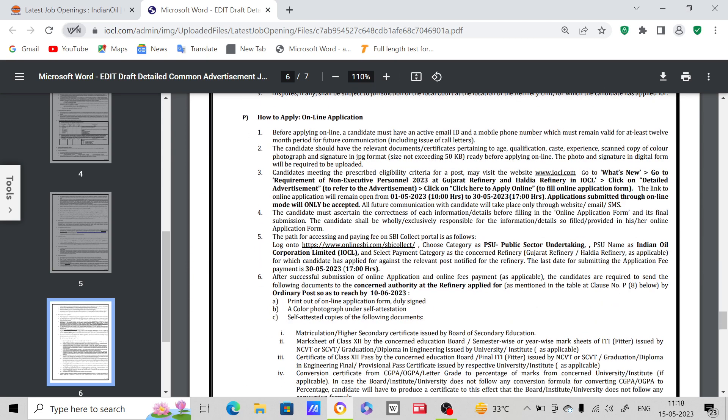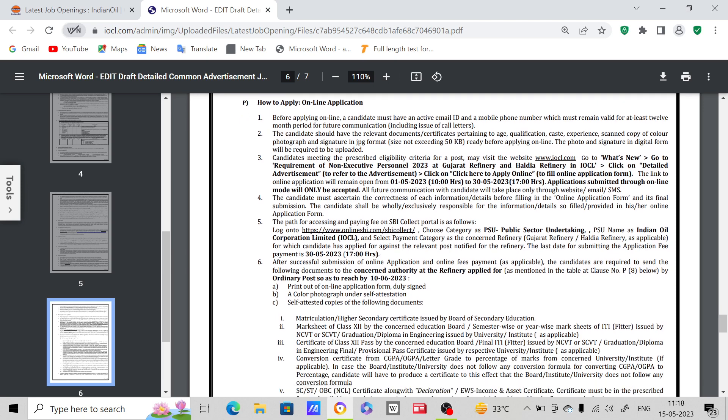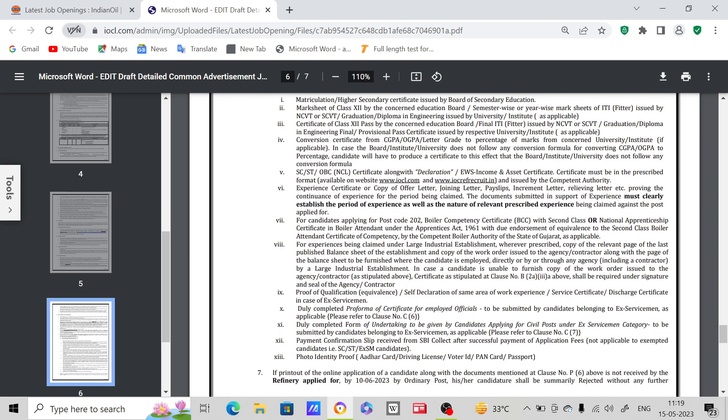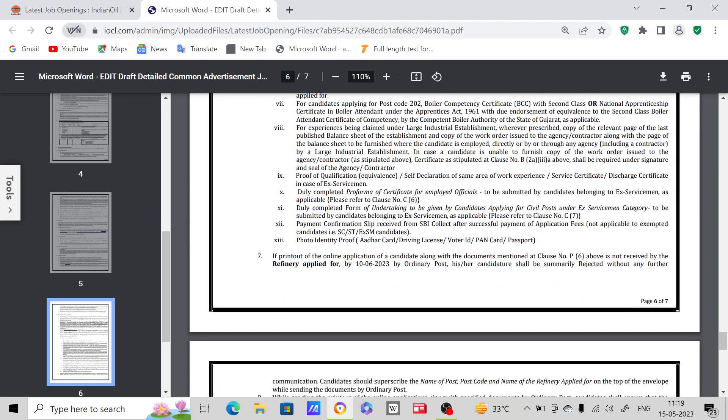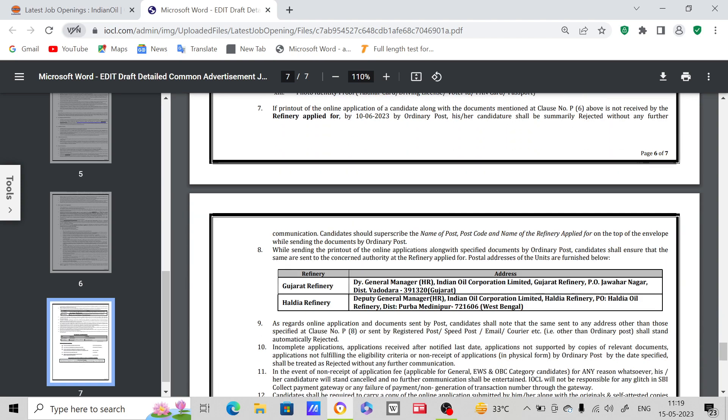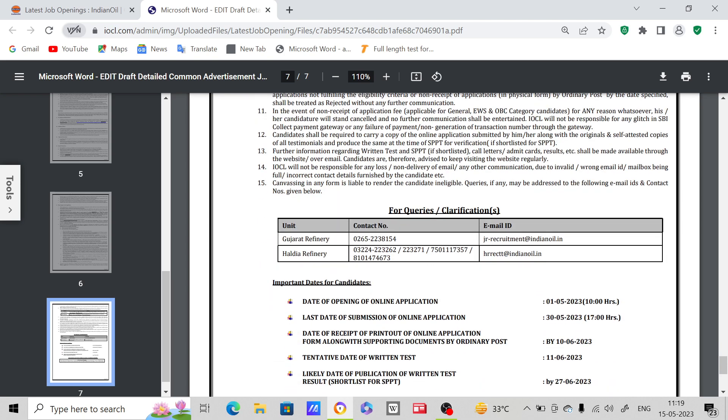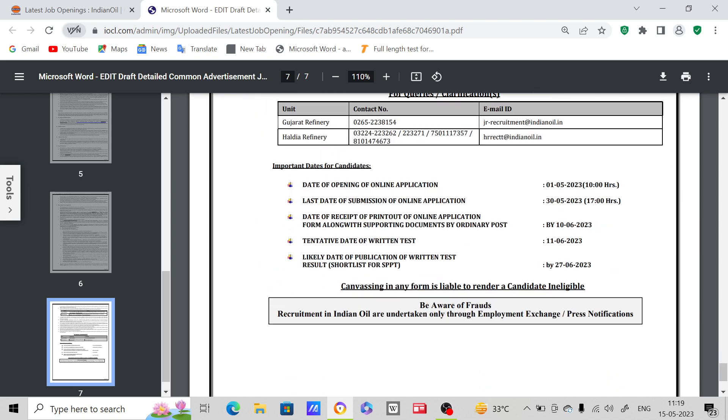Next, how to apply - you can read this. The entire application process is very easy. You can go through this notification to apply online.